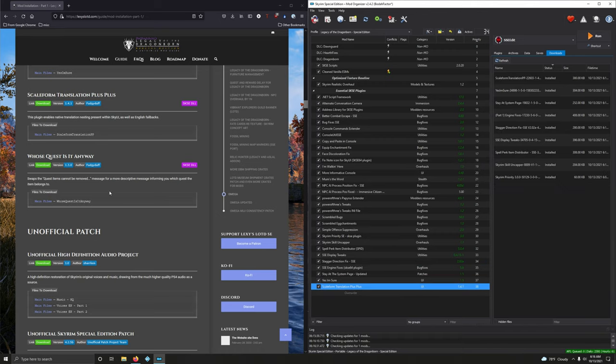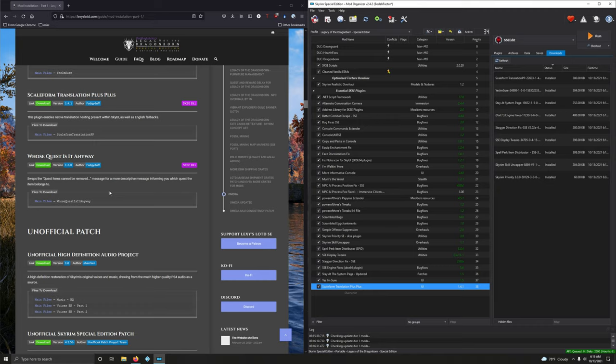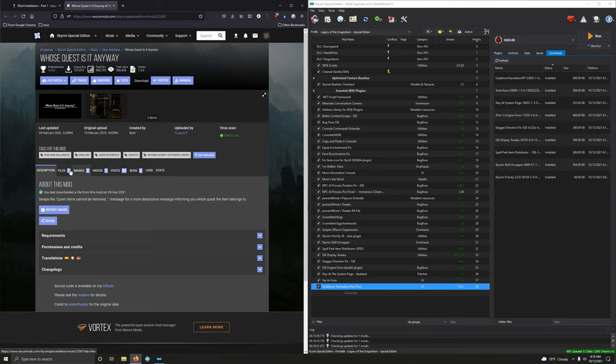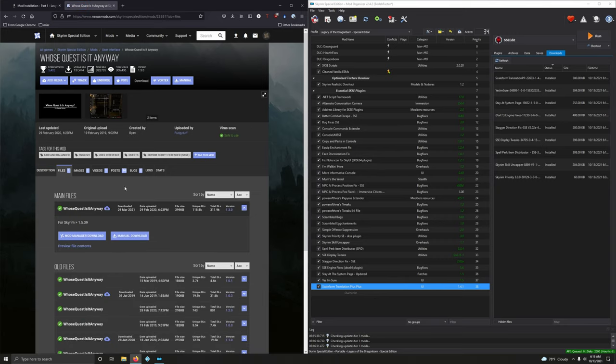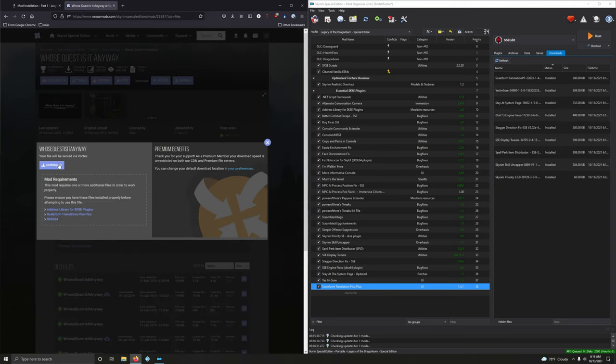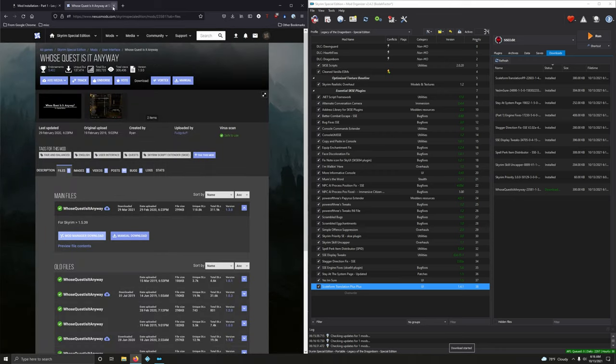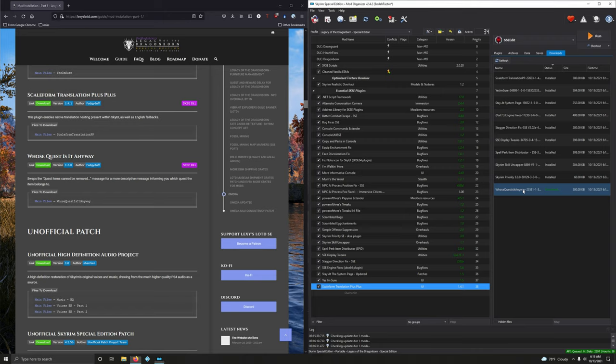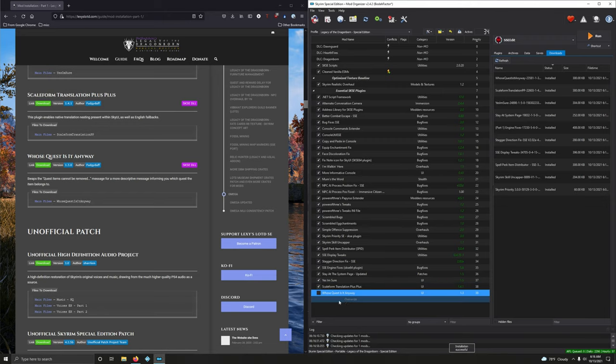Whose Quest Is It Anyway. Swaps the quest item cannot be removed message for a more descriptive message informing you which quest the item belongs to. That is very convenient. Let's go ahead and download that. Files, mod manager download. You're going to hear my voice in your dreams, aren't you? Alright, let's install this and then activate it.